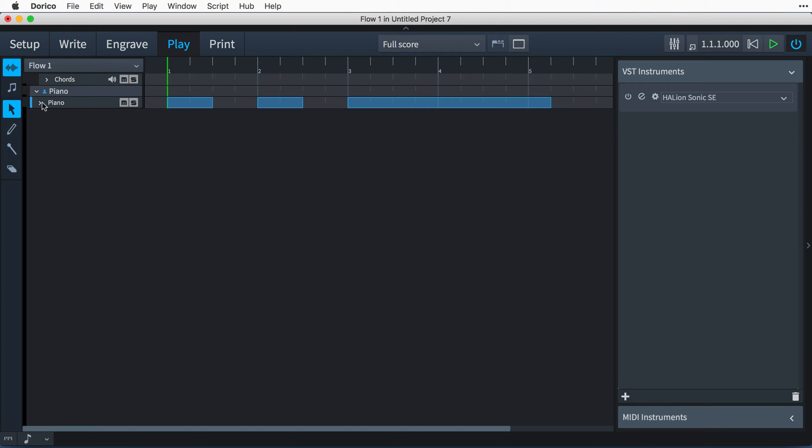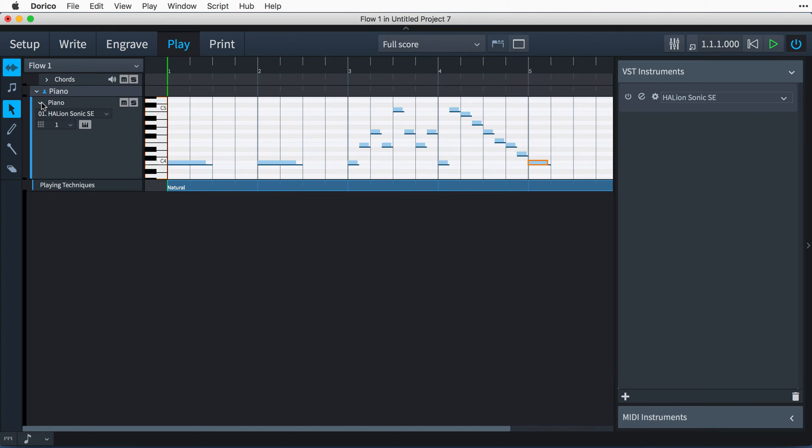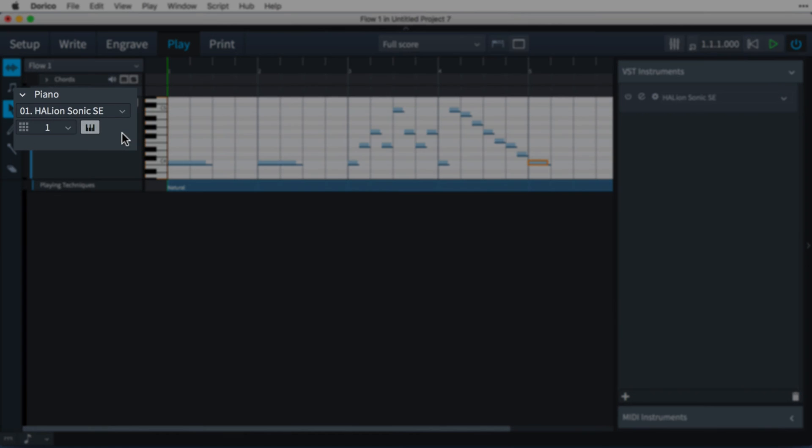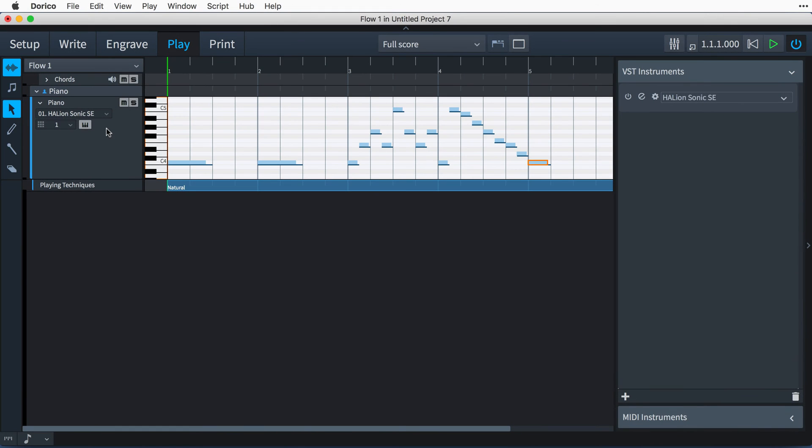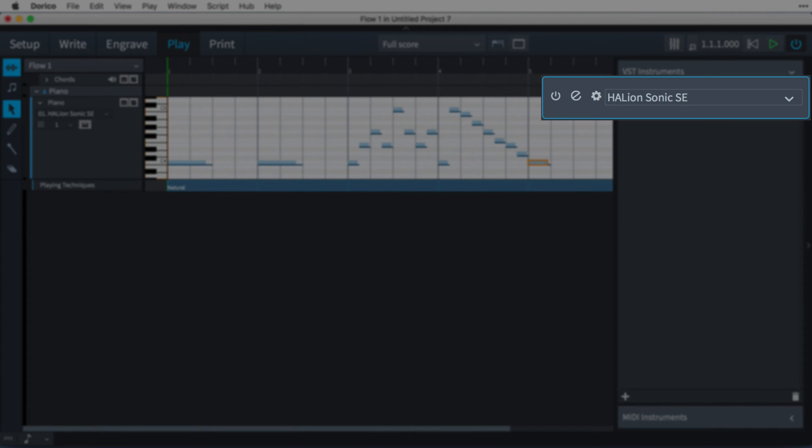Open up the instrument to show the piano roll view, and we can also see this routing information that shows us that Dorico is sending the music played by the piano to the Halion Sonic SE virtual instrument on channel 1. And look, over in the VST instruments panel, Dorico has now added an instance of the Halion Sonic SE VST.